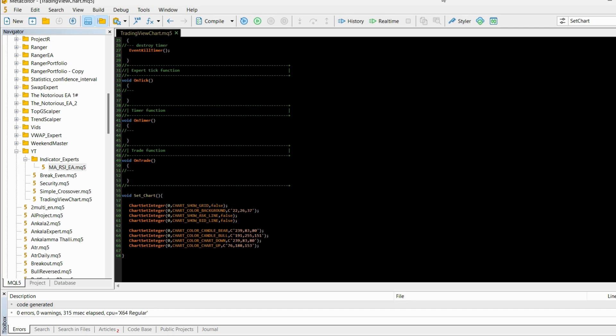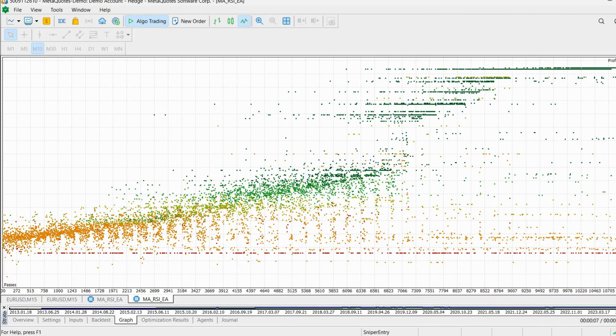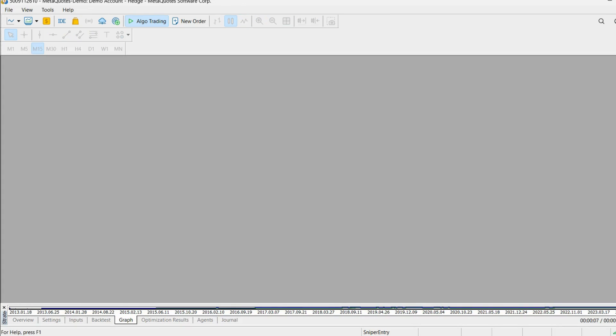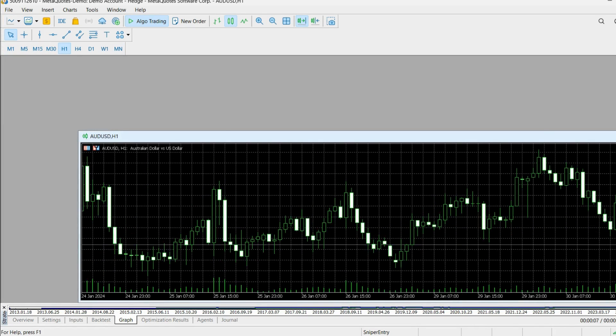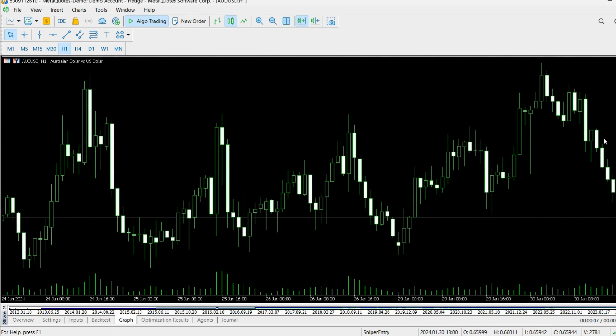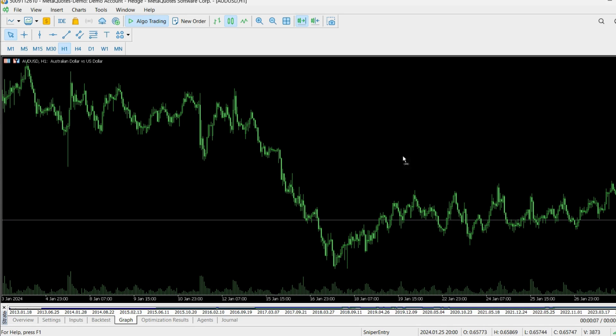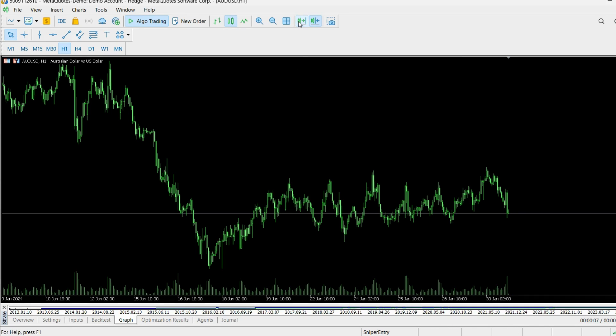So let's close this and load the MT5 chart. If you open a chart, it looks like this. I don't know about you, but in my opinion this is not a very attractive or visually pleasing chart for me.